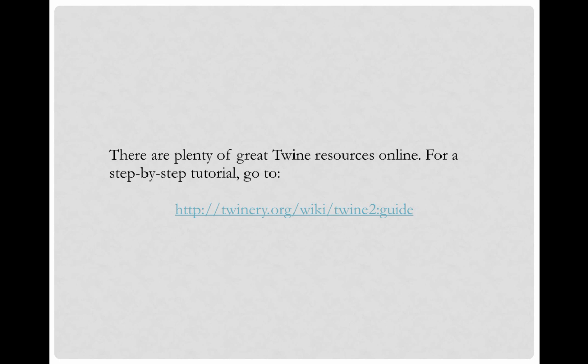If you're interested in learning more about what you can do with Twine, there are plenty of great Twine resources online. For a step-by-step tutorial, you can go to Twinery.org and click the wiki button, or follow the link here in the video. Thanks so much for watching.